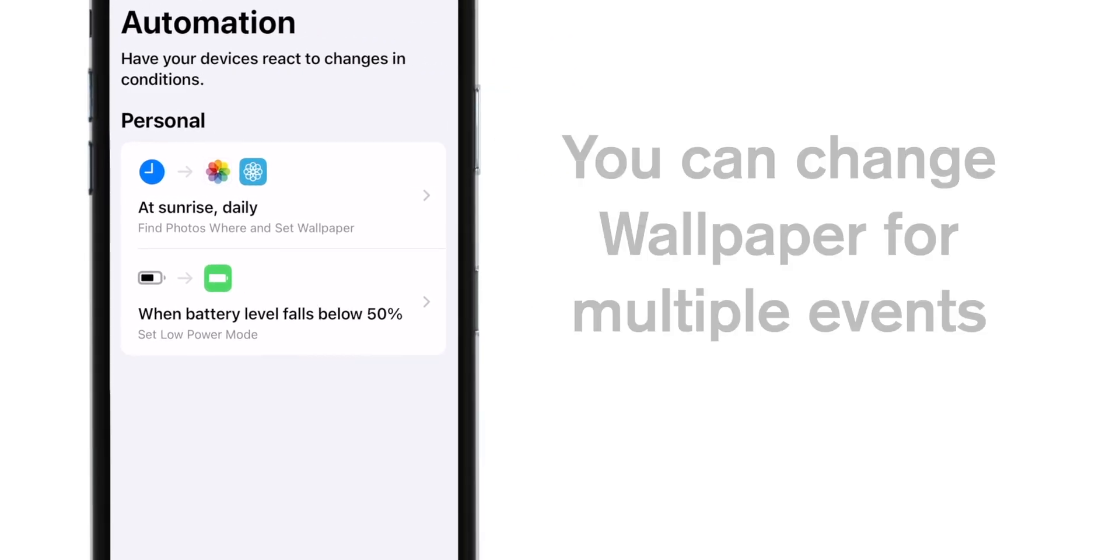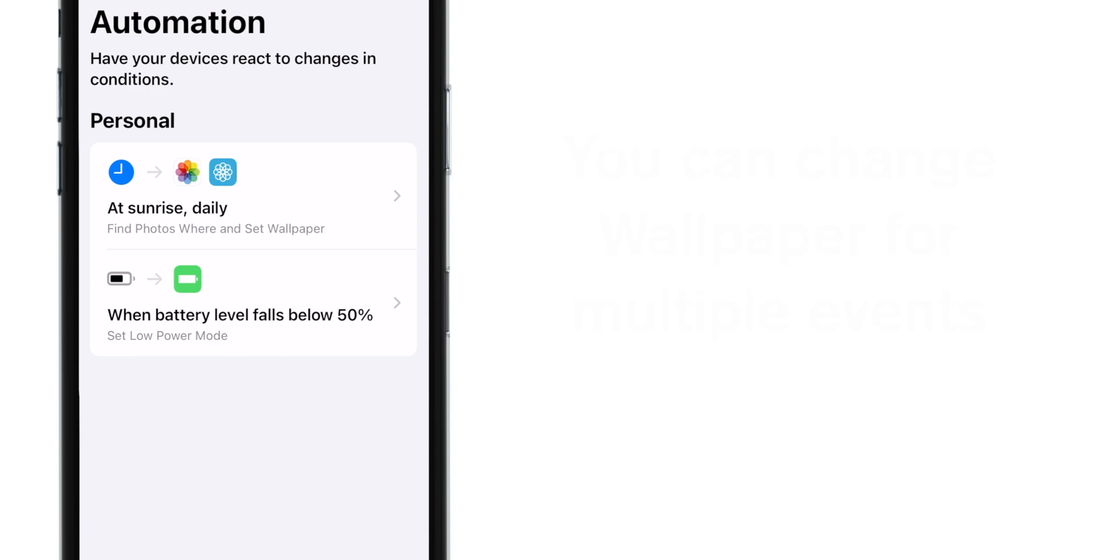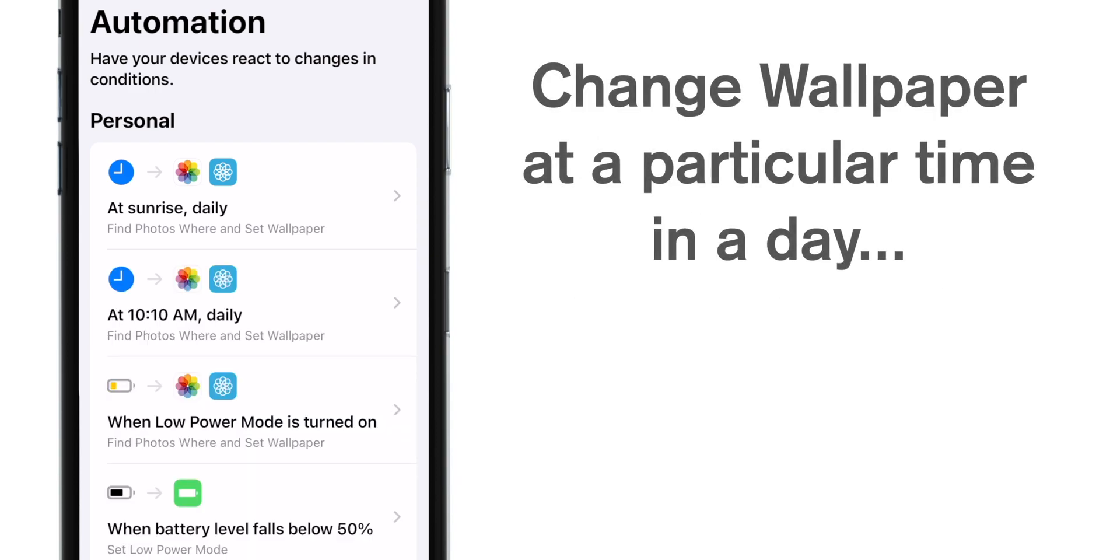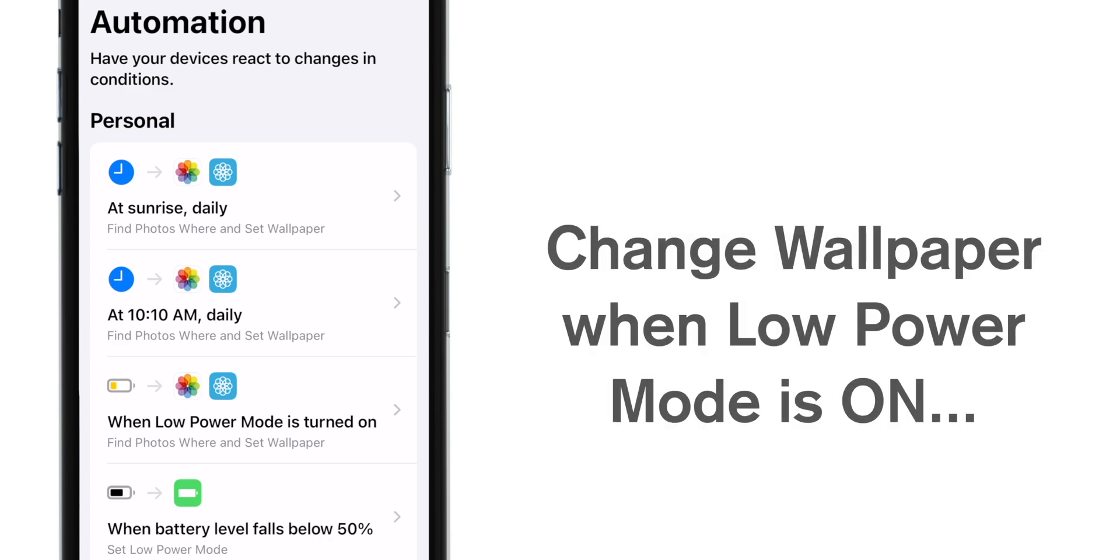So this was just one of the events that you could use to change wallpapers on daily basis. You can combine this for multiple events. Like you can set to change the wallpaper at a particular time in a day. Or you can set to change the wallpaper when your iPhone turns the low power mode.